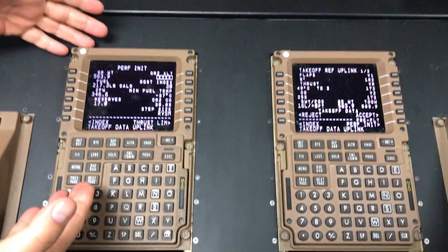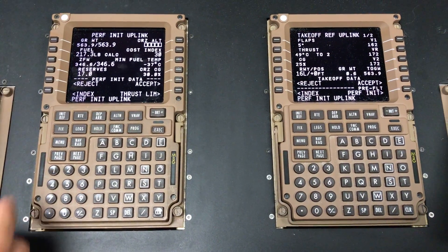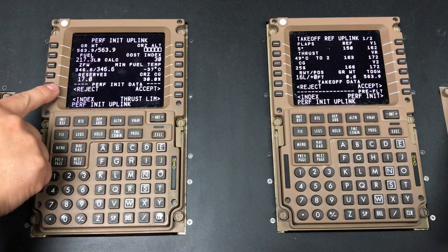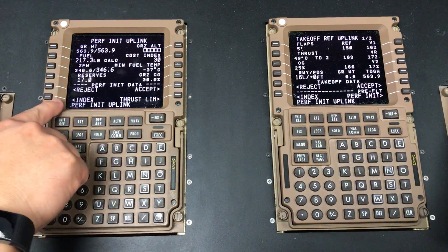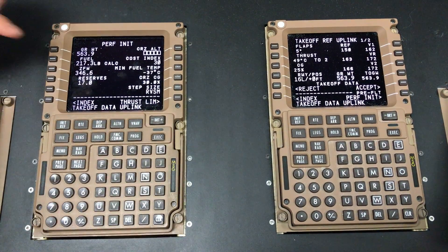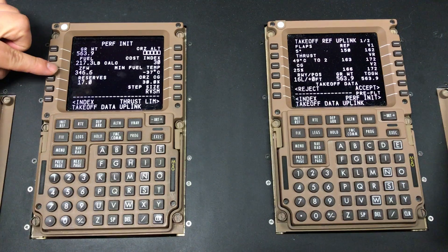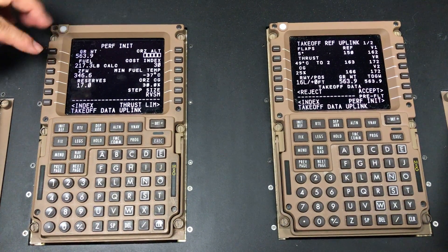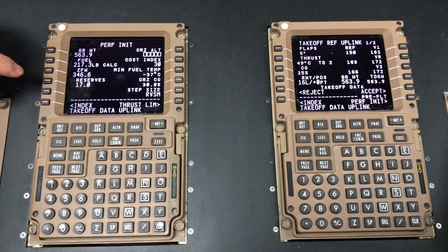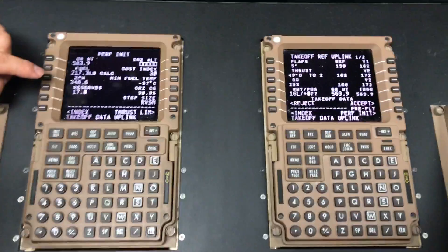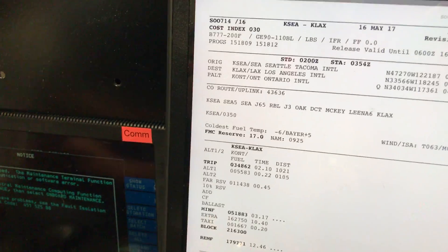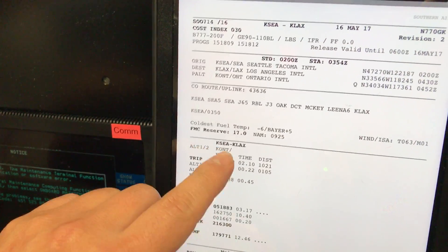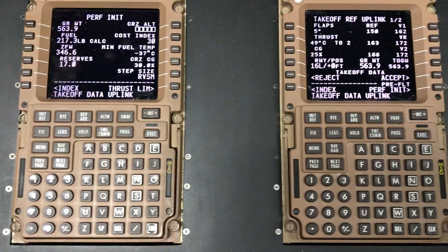Now we're looking at our CDU. As you can see, takeoff uplink is ready to go. This is the Perfinet page — reject or accept. I'm going to hit Accept. It's going to override my zero fuel weight to what I have. The cost index and cruise altitude you will fill out manually, as well as the reserve. The new procedure for the reserve is not the fuel to the alternate, but what is on the FMC reserve stated on the flight plan. In this case FMC reserve is 17.0 — that is the fuel information you'll put on that line.